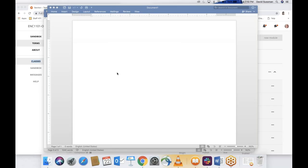As promised in week one, this lecture is entirely devoted to APA. I joked that this might not be the sexiest lecture, but it might be the most practical, especially if you're at all nervous about APA.